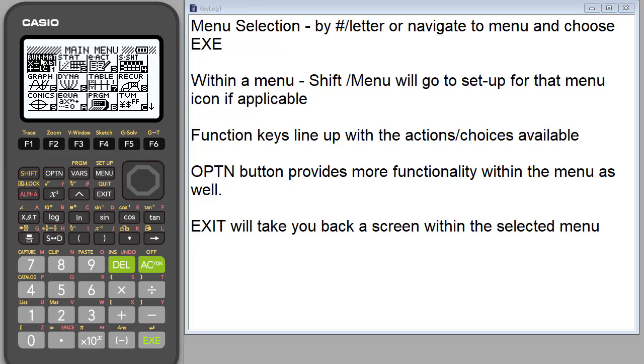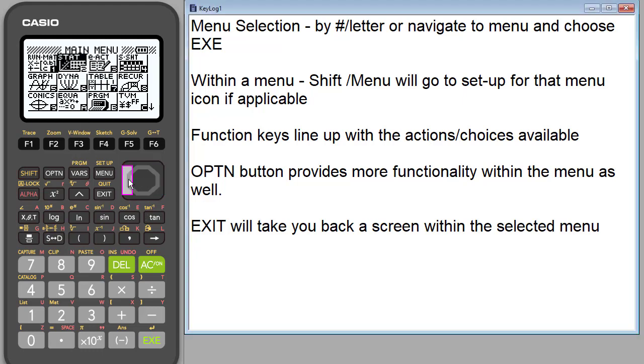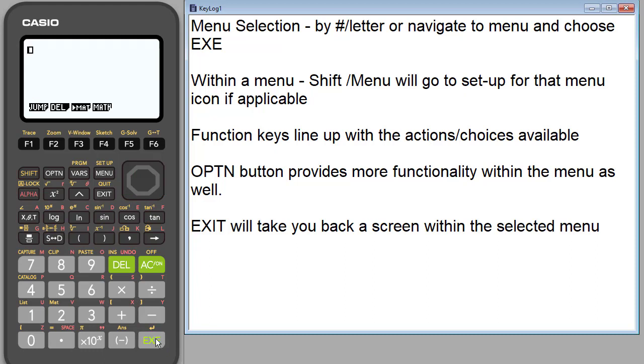When you want to go into it, one of the things I want to point out is when you're choosing a menu, you can hit the number that you see at the bottom of that menu icon, so a 1 or if you were down here would be the letter A, or you can scroll to it using the scroll bar and hit execute, and that will get you into the menu icon.